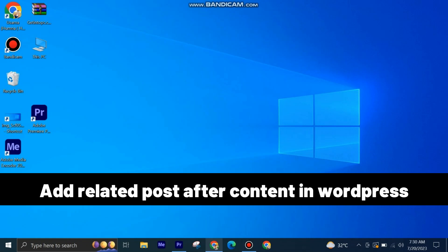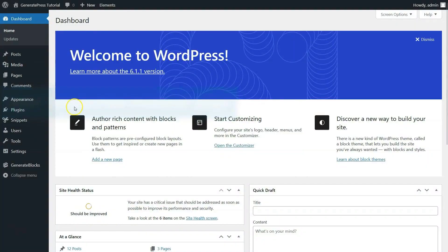Adding related posts after content in WordPress is very easy to do. Today I am going to show you how to do it. First of all, open your WordPress admin panel.